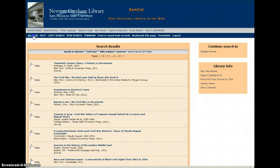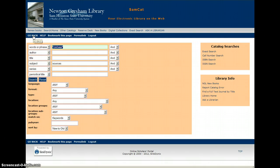Each of those books is going to be either a primary document in itself, like a complete diary, or else a collection of individual letters, government reports, and other kinds of primary documents.